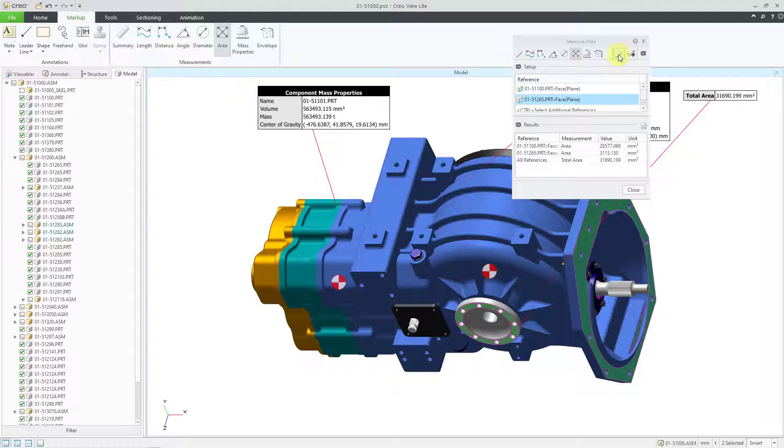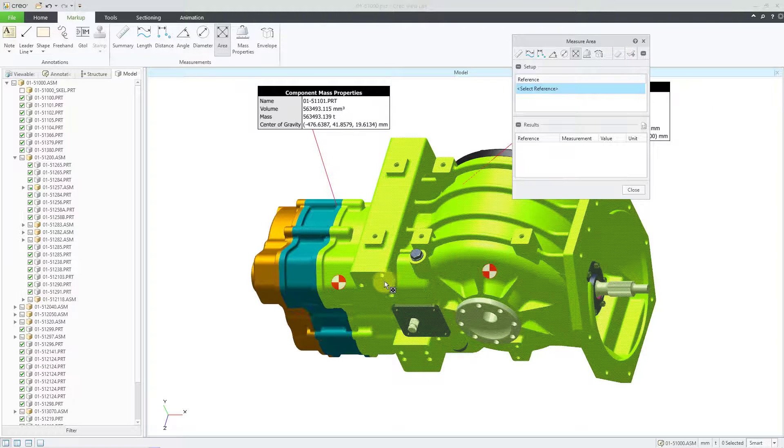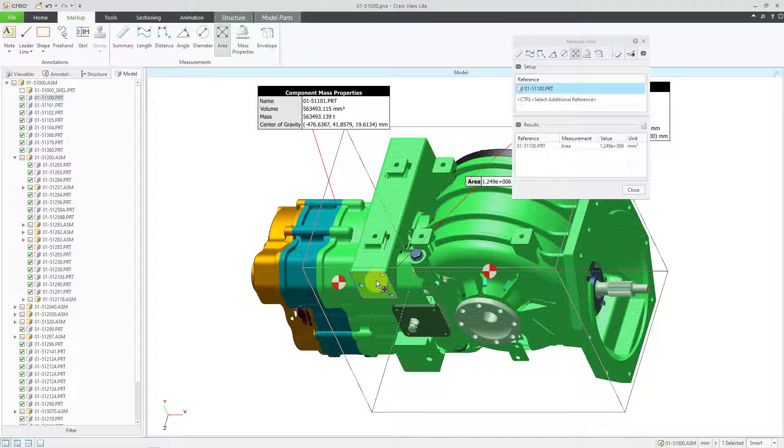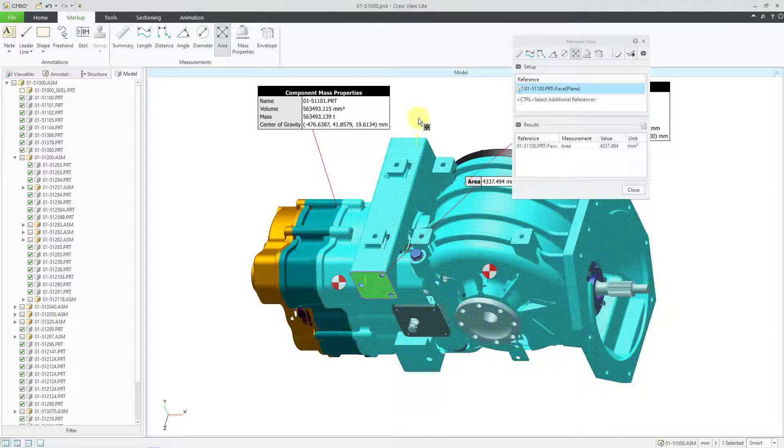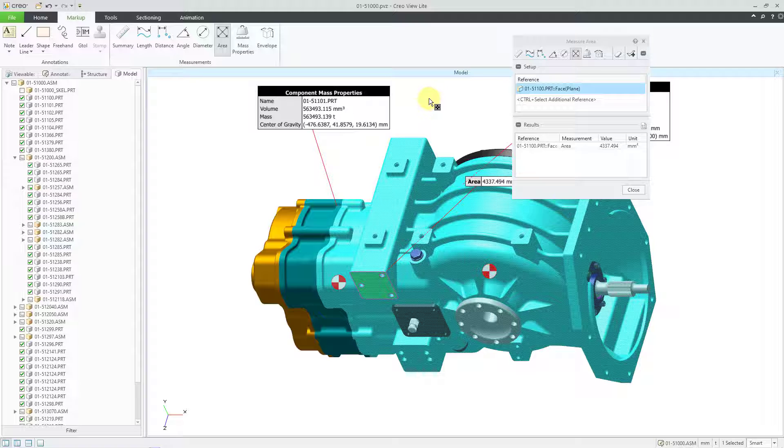And you can use the little eraser icon if you want to clear the list of references. And then pick something else, like for example, left-click on the component, and then left-click on that surface in order to get the area of the surface.